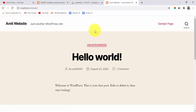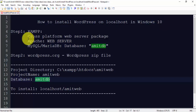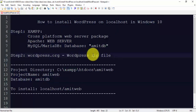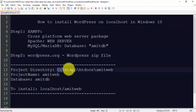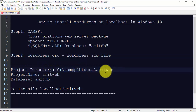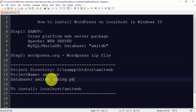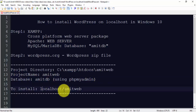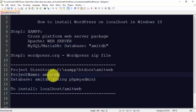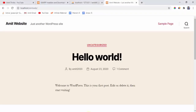In this video we saw how to easily install WordPress on localhost in Windows 10. We need XAMPP and the WordPress zip file. XAMPP is installed in C:\xampp, the project folder is C:\xampp\htdocs\amitweb, the WordPress zip is from wordpress.org, and we created the amitdb database using phpMyAdmin. Finally, browsing to localhost/amitweb starts the installation.